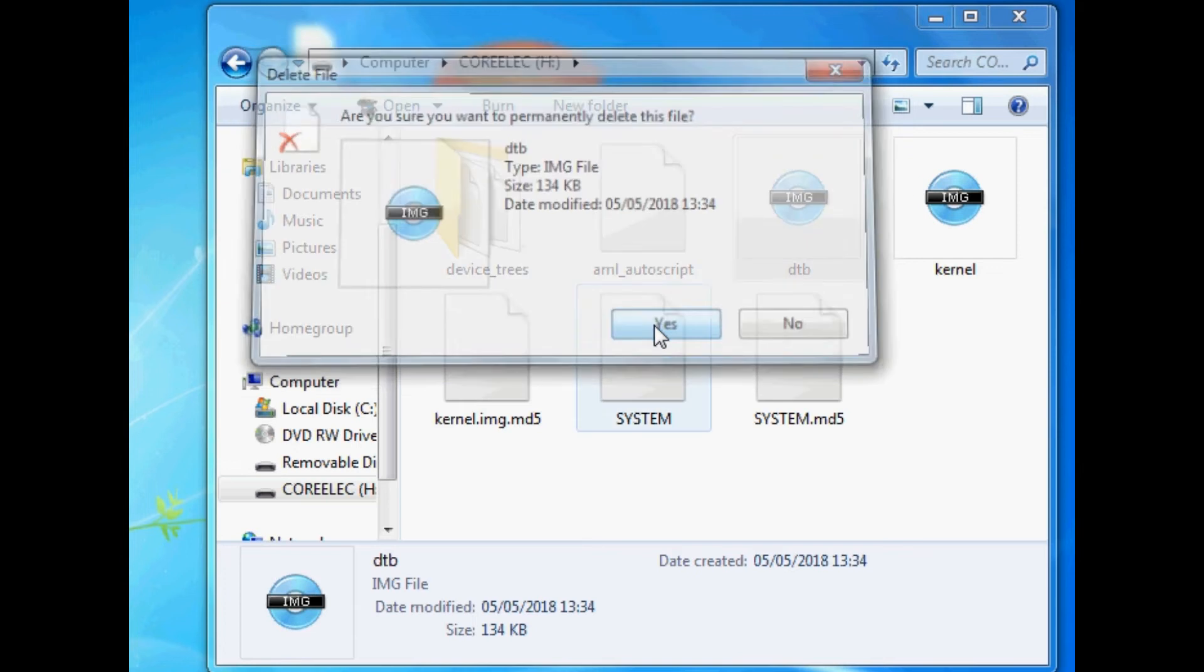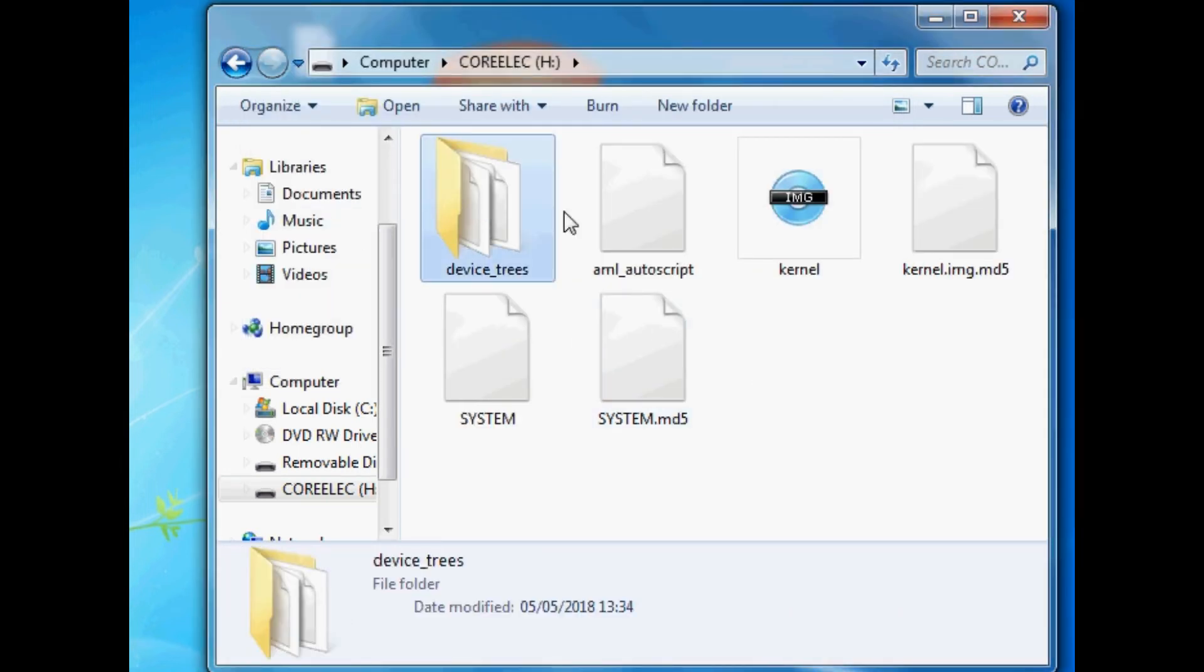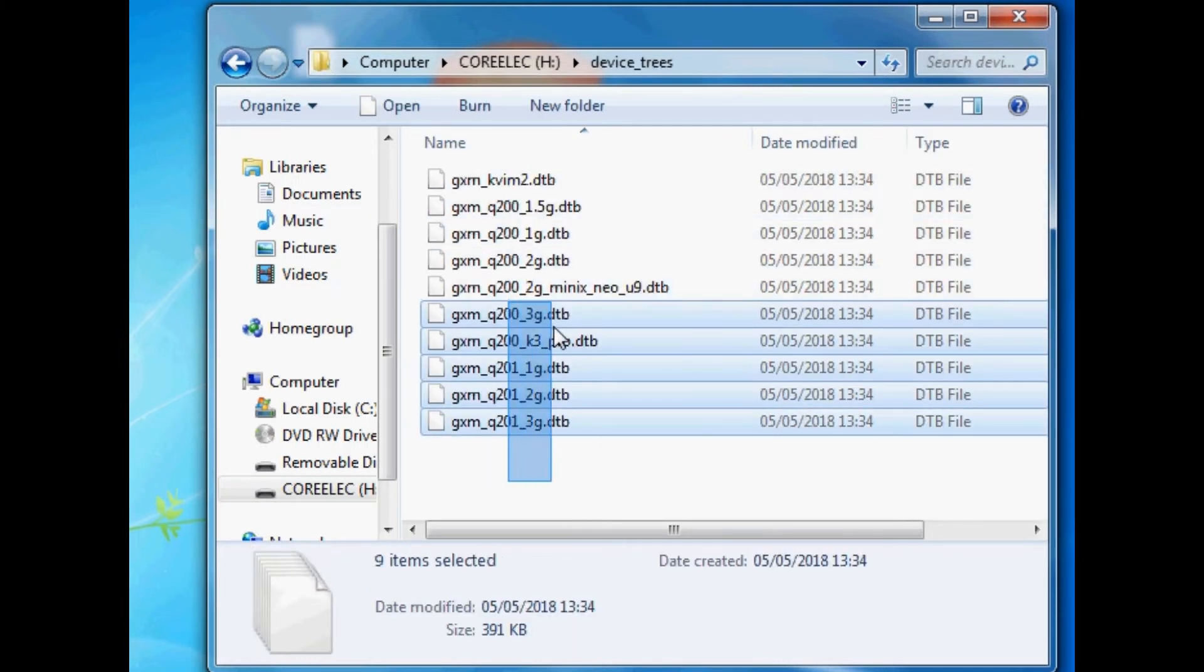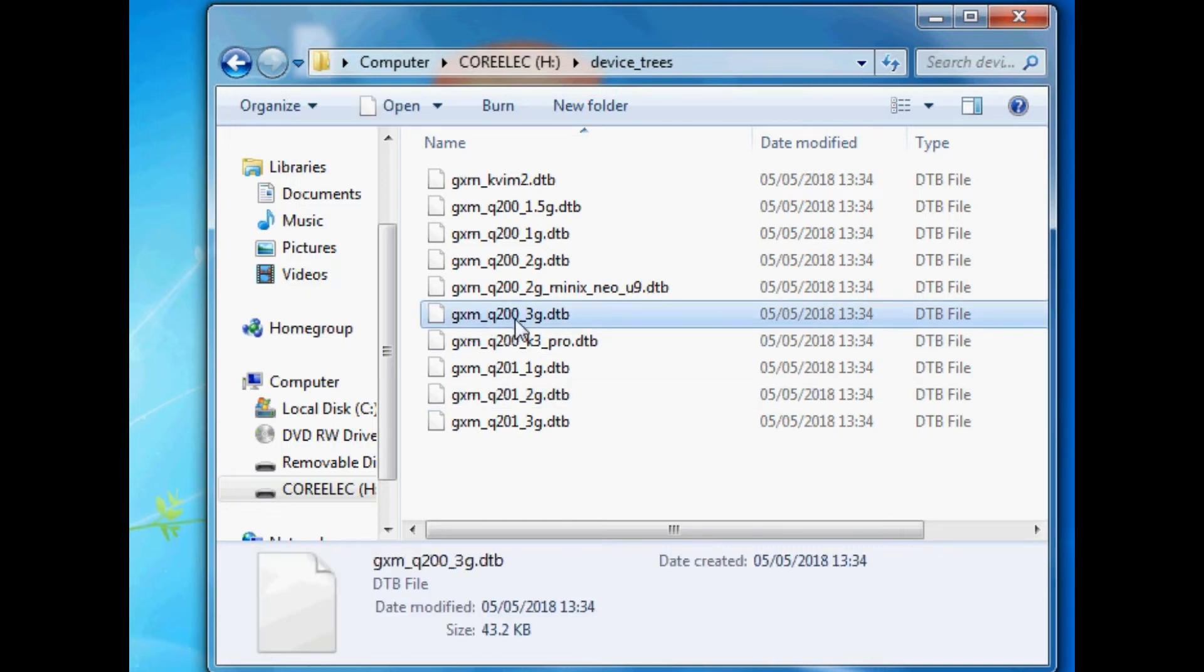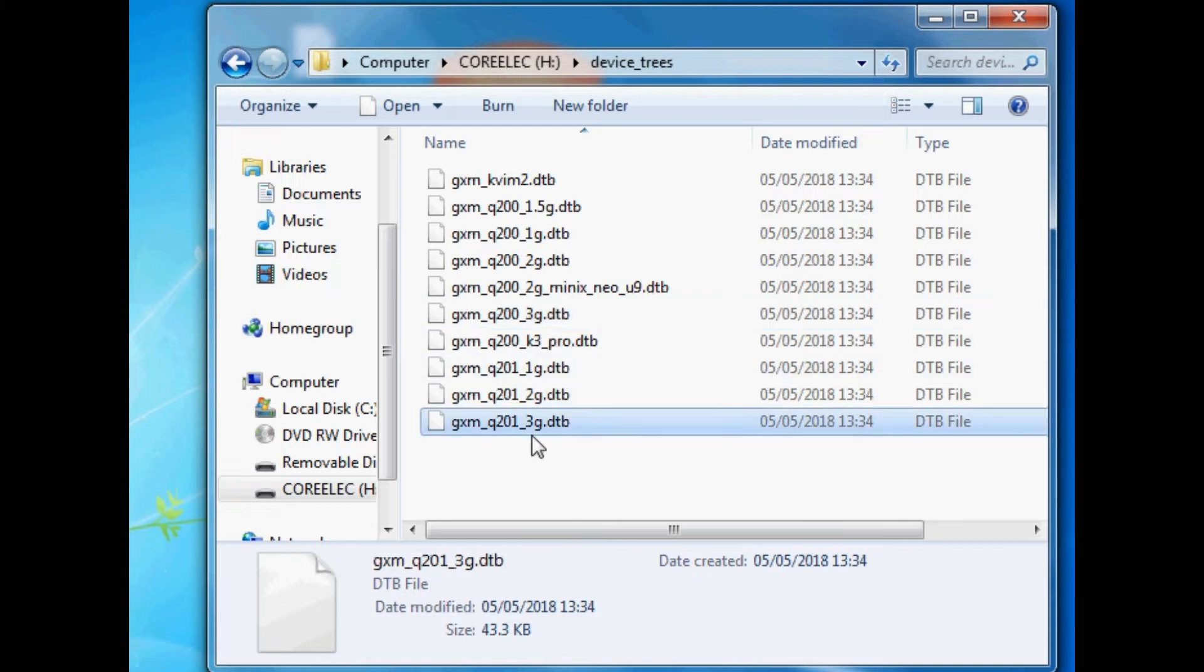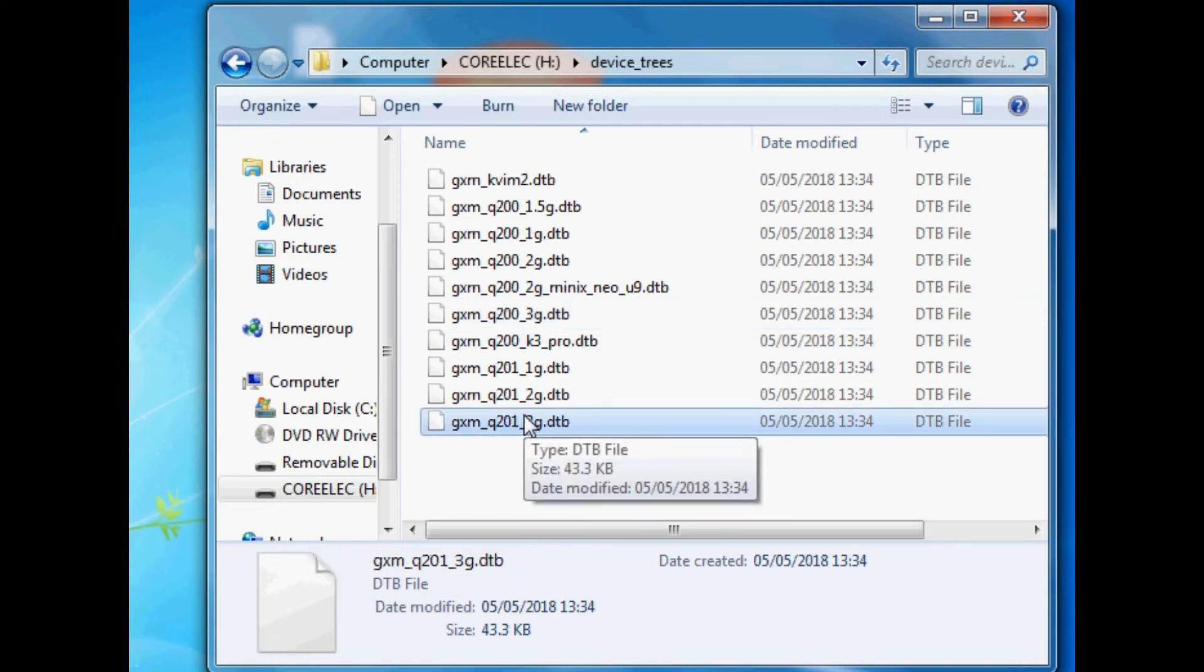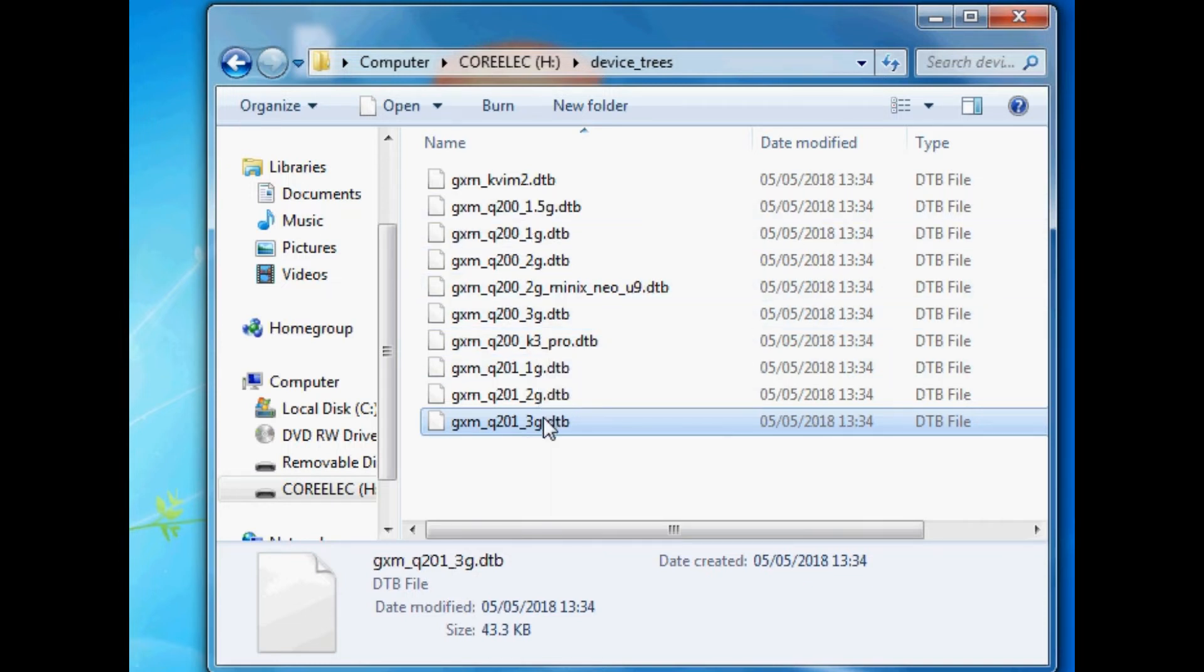Of course, you've got the different files that I showed you on the CoreELEC download page specific to different Amlogic processors. So we have different device trees for different devices, basically. So we can delete this because this is probably not going to work on my box. It might do, we can try it. The chances are it won't work. And for the purposes of this video, I'm going to show you where to get your device trees from. So if we go into device trees just here, we can go into here and we'll see all of these ones. So my box, my WeChip V7 box with the S912 processor has 3GB of RAM.